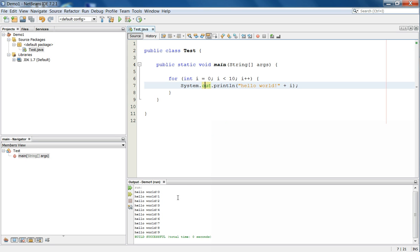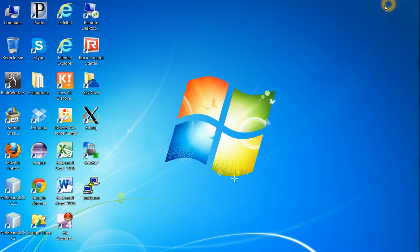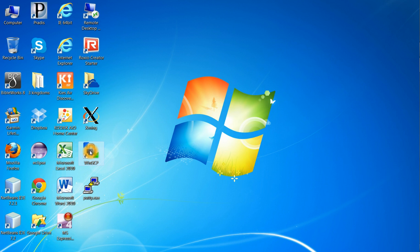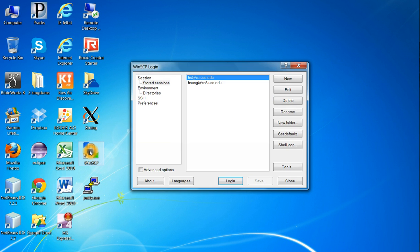When the program is running successfully from NetBeans, it's running of course in this PC. Then you need to transfer it to the Linux, making sure that it runs on Linux as well. So you use WinSCP to transfer files from your computer to Linux. If you are a Mac user, you could use FileZilla or Fugu, those SCP utility application programs.